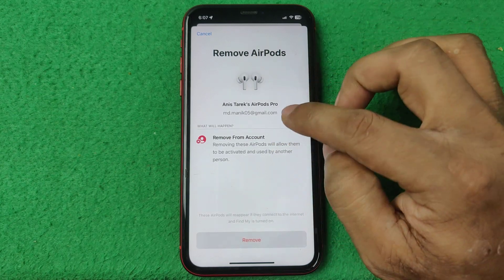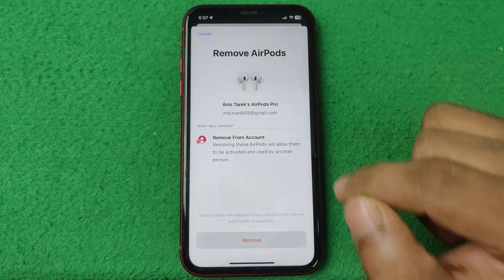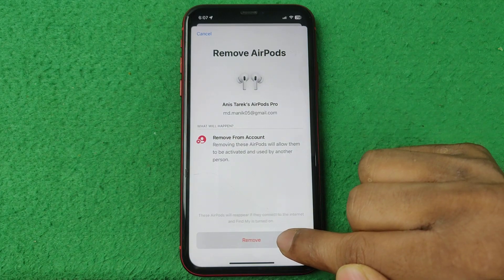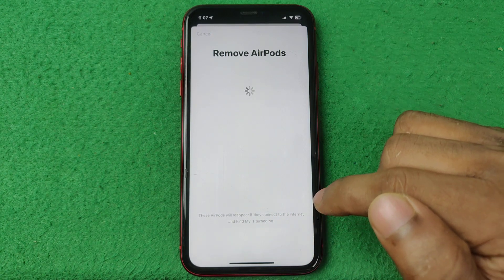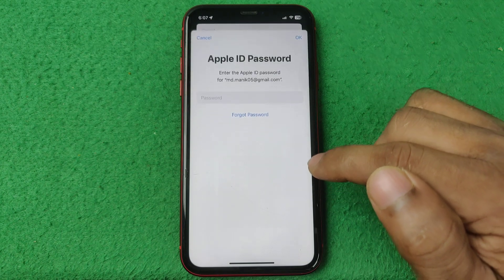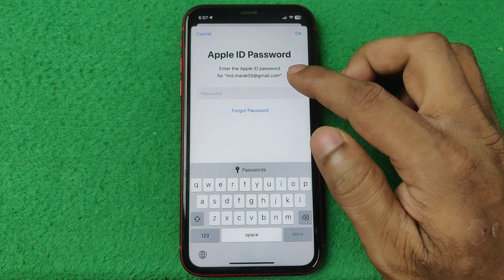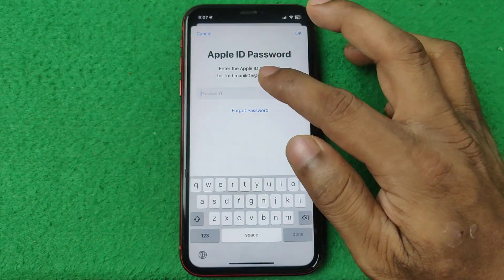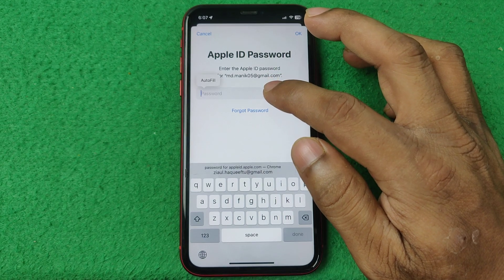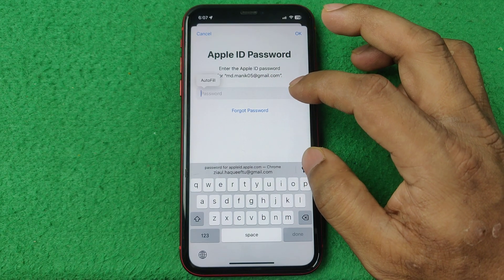It opens another pop-up with settings to 'Remove from Account'. Tap on 'Remove' again to also remove that device from your account. It will then require your Apple password, so you need to enter your Apple password.